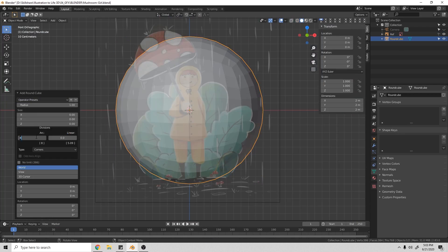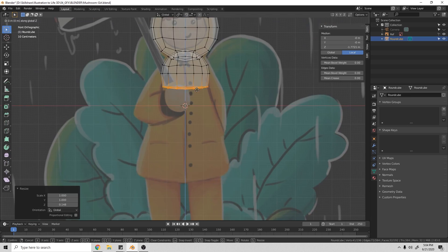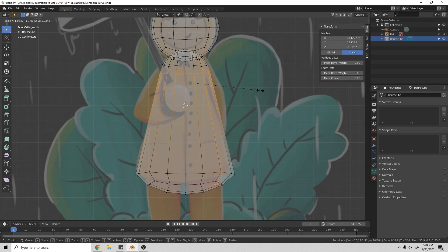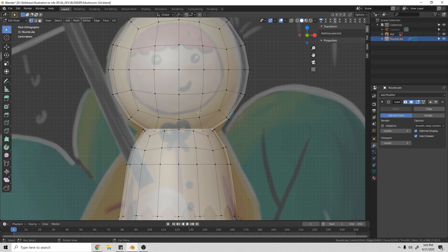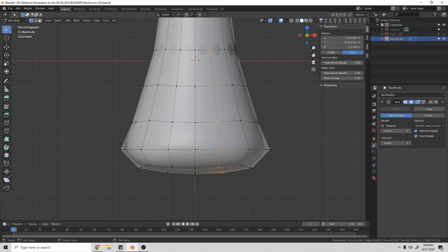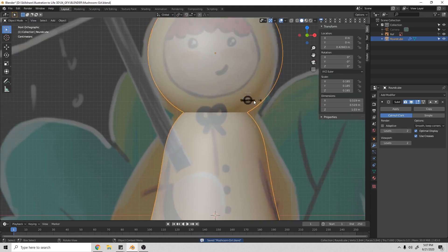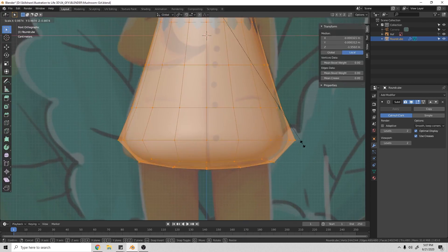It was rendered in Eevee, and it was designed for my Skillshare class, which walks you through the creation of the scene if you're interested. You can check it out in the link in the description below. Hopefully you're able to learn something from watching me work here, and please enjoy.